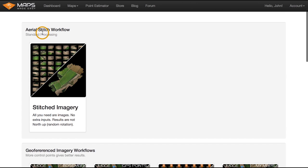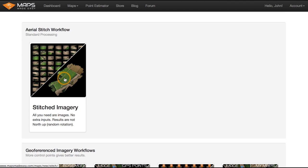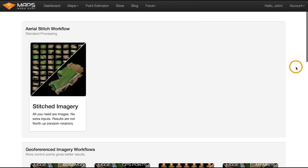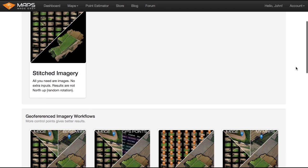The aerial stitch workflow basically takes pictures and turns them into a non-georeferenced map. Being that it's not geo-referenced, it's going to have a random rotation and a black background. It's a really easy way to stitch your images together and share them. And if it's not geo-referenced, nobody's going to know — there's no way to tell where in the world it was taken. So that's an interesting feature depending on your goals.